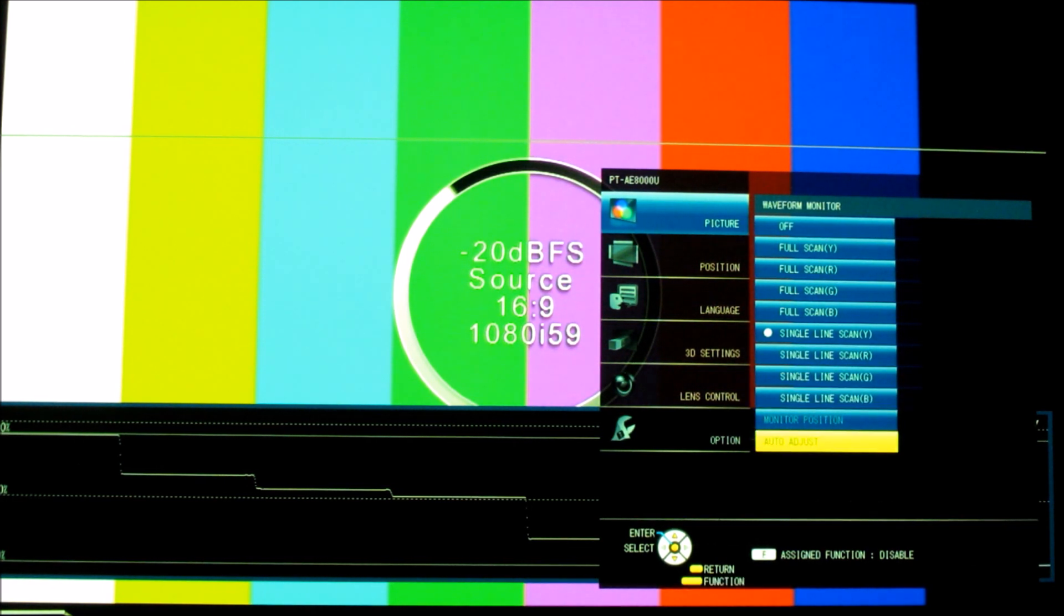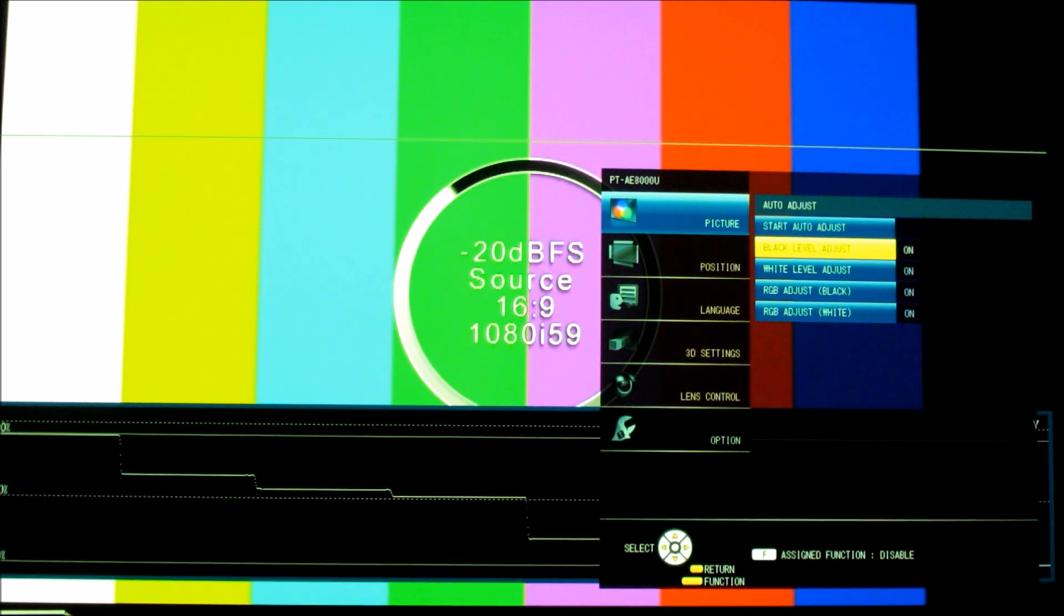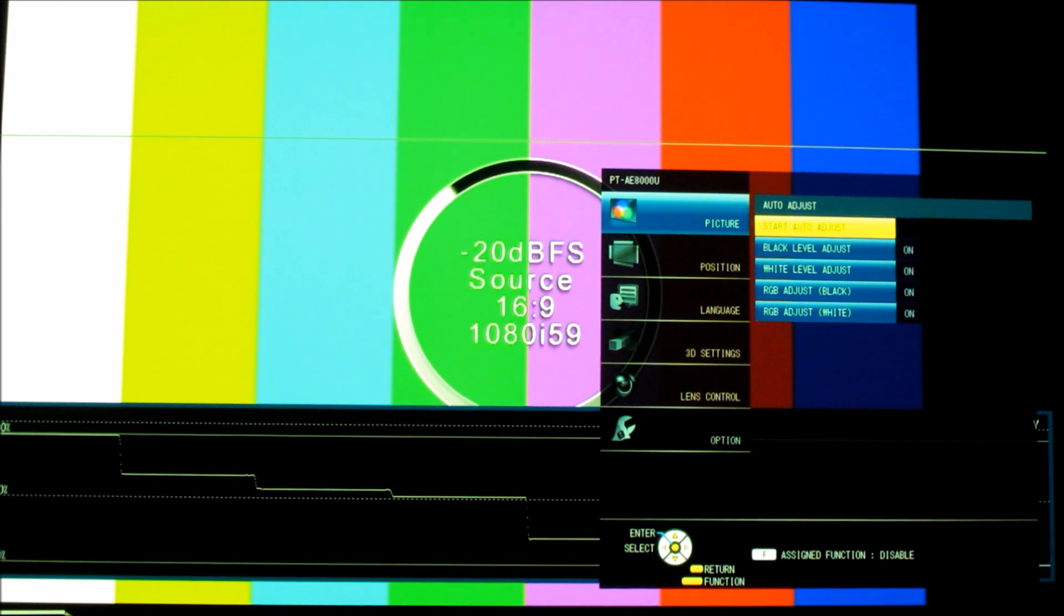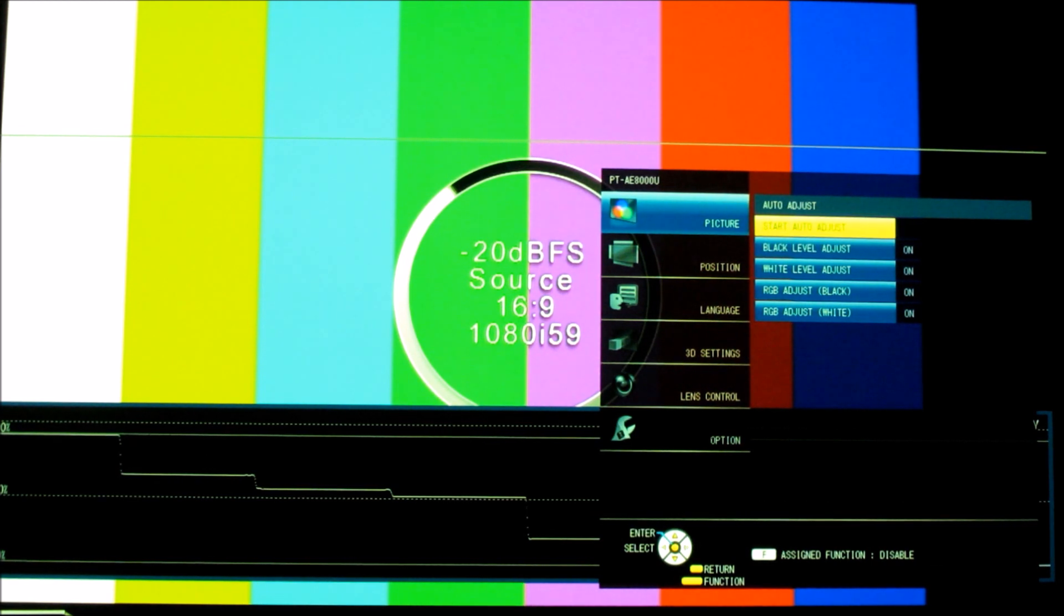We go to Auto Adjust. We engage that. We hit Start Auto Adjust after it's asked us if we want to adjust everything, and I'm saying yes, adjust everything. And here we go. It's now processing the image and adjusting it based on the waveform image. And in just a few seconds, it's done.